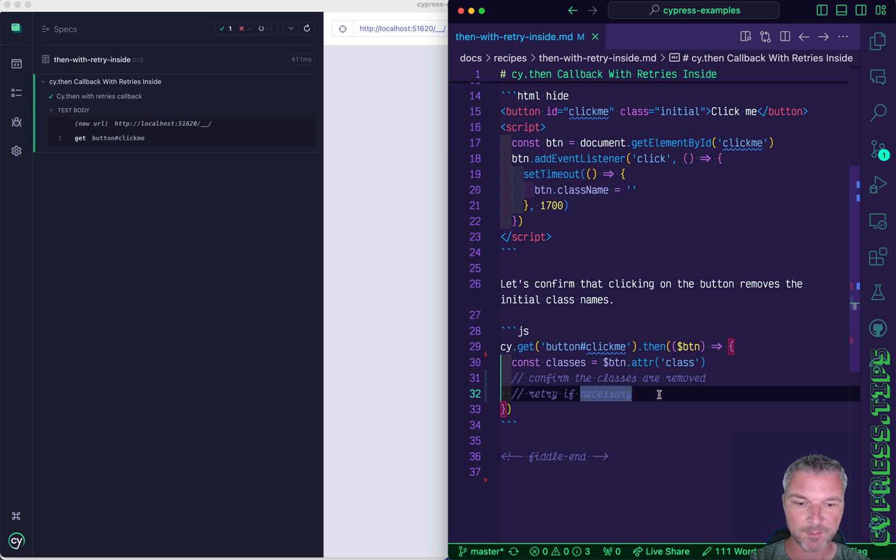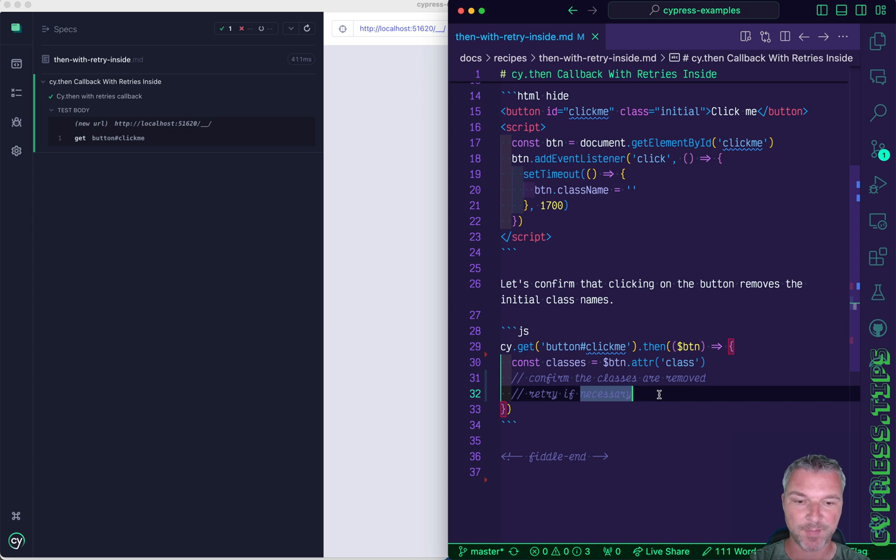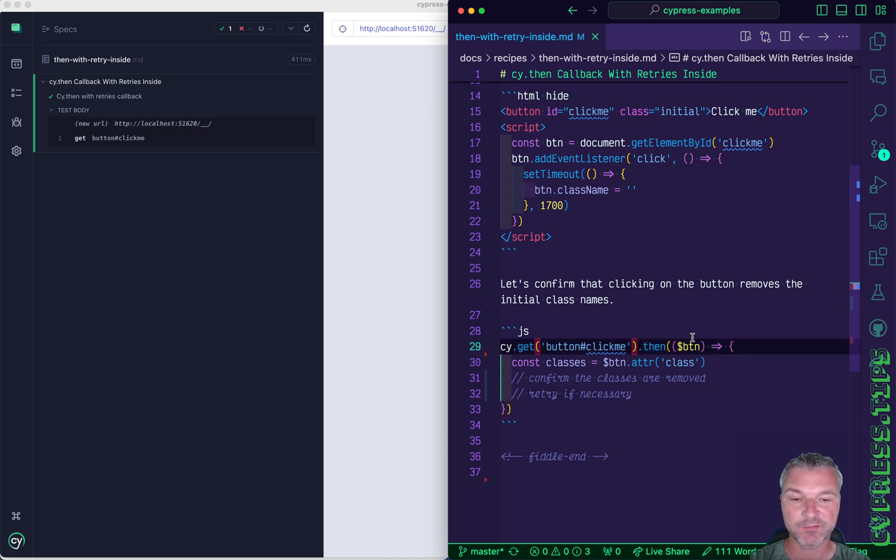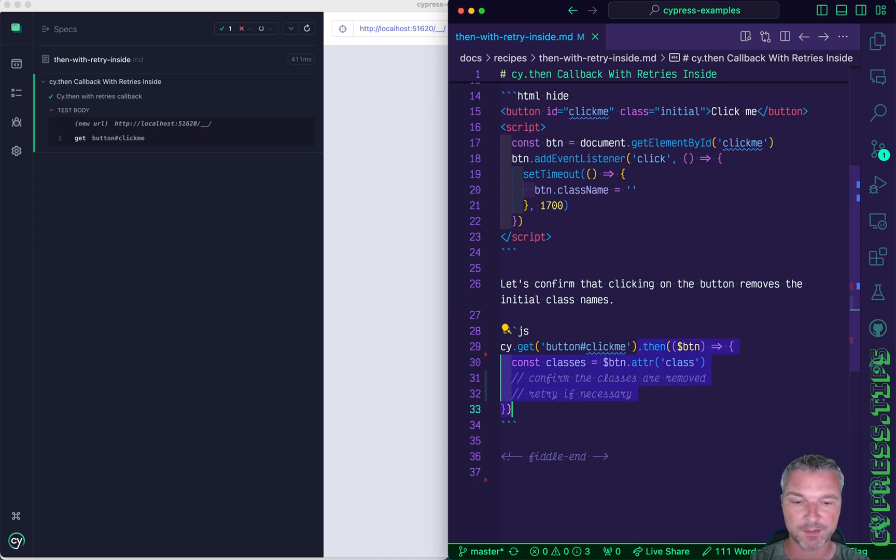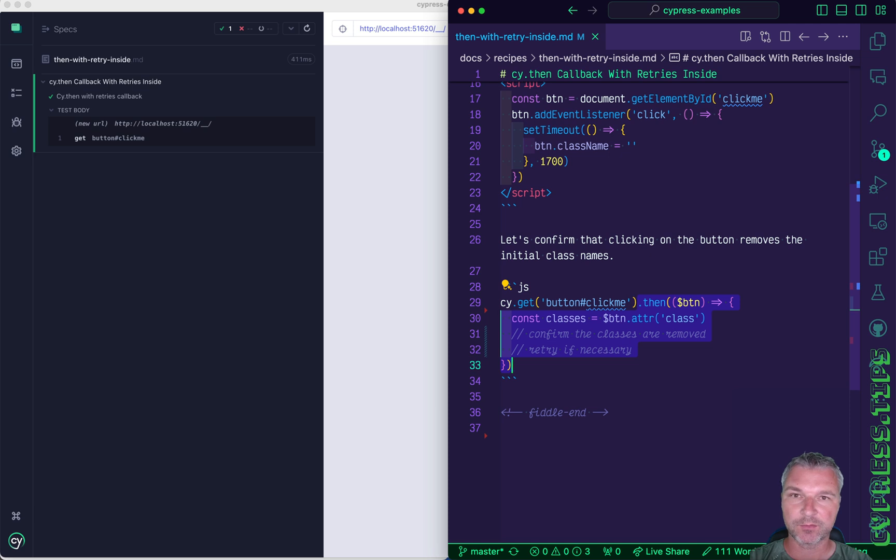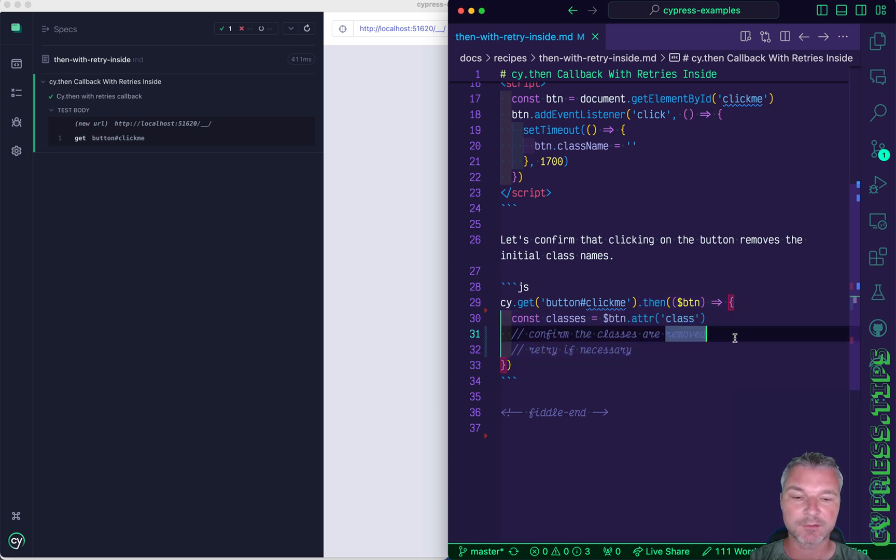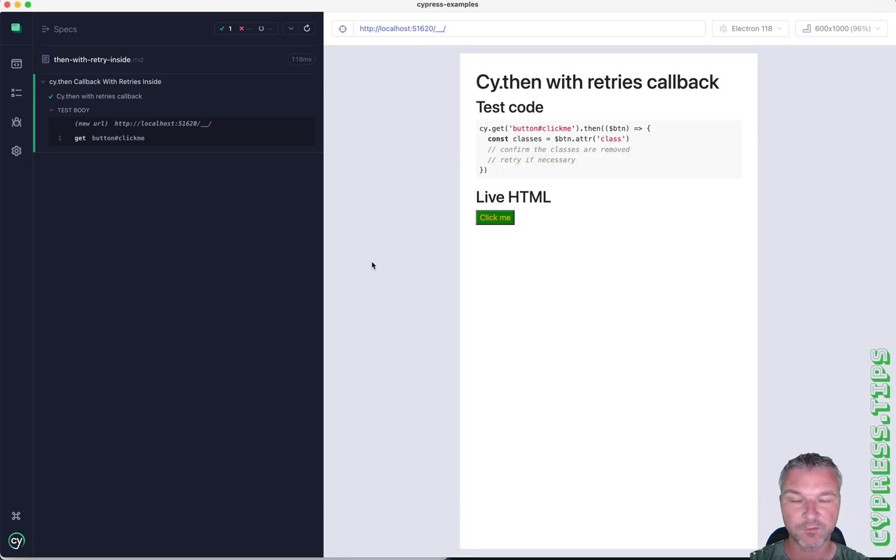Hey everyone, this is Gleb and today I want to clarify something about the cy.then command. Cy.then receives the subject from the previous command and then it runs the callback just once. Now it doesn't mean that the callback itself cannot retry.